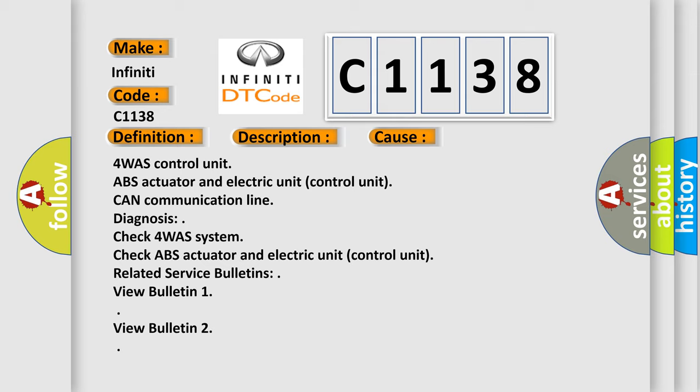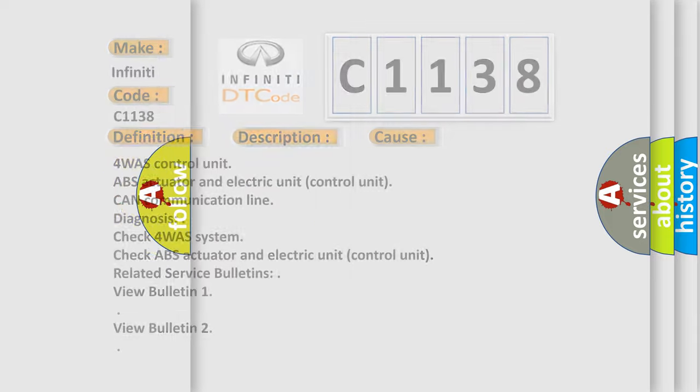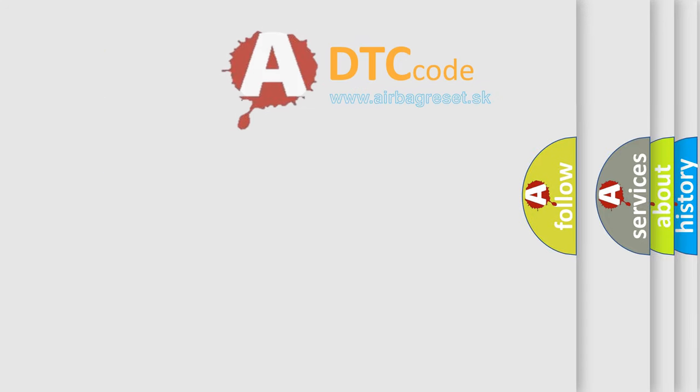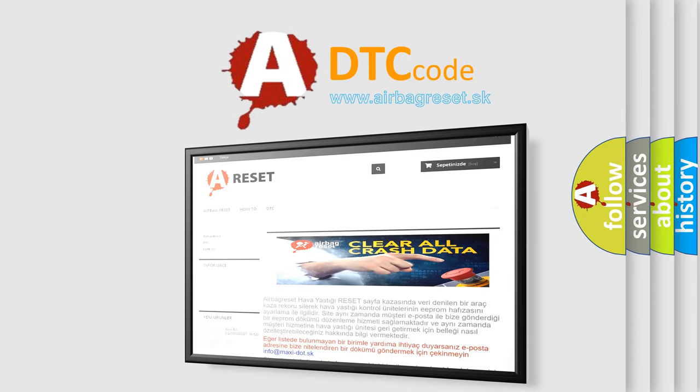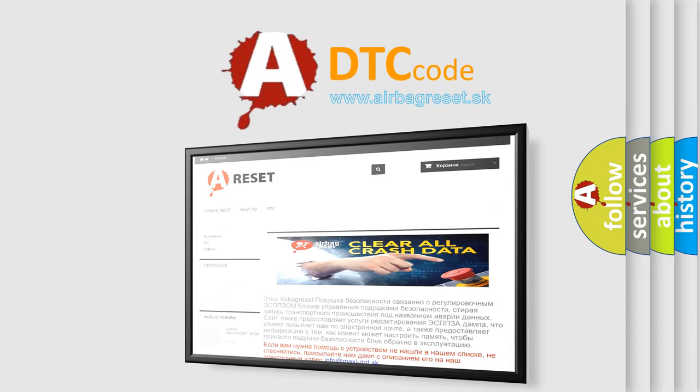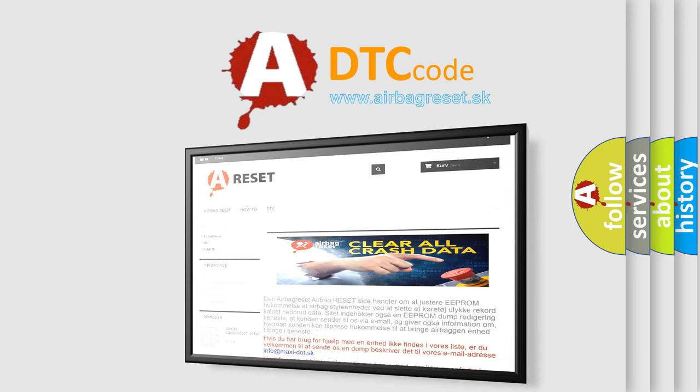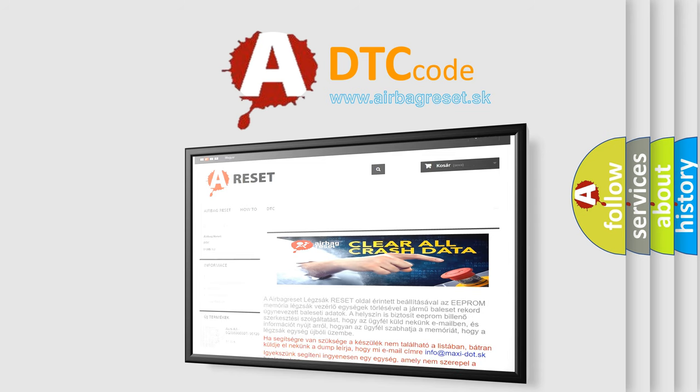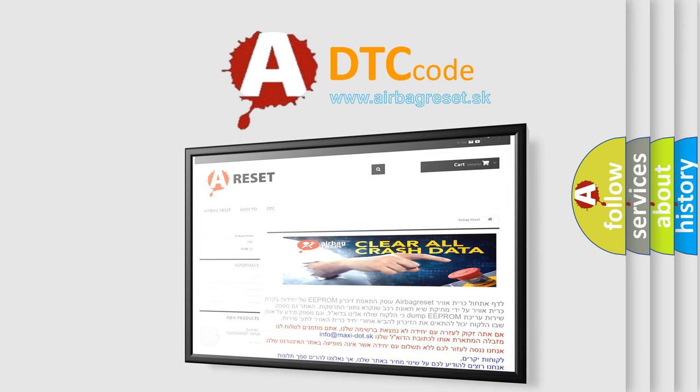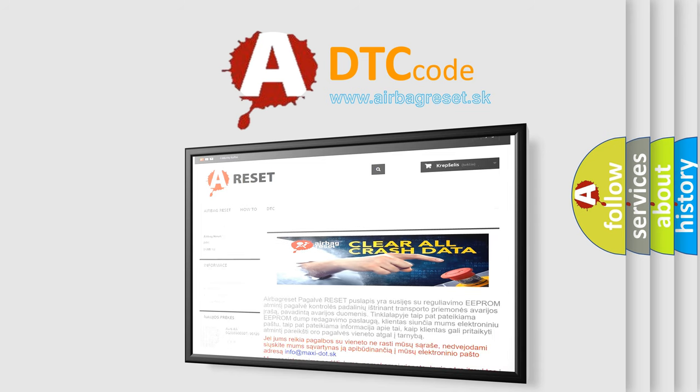The Airbag Reset website aims to provide information in 52 languages. Thank you for your attention and stay tuned for the next video.